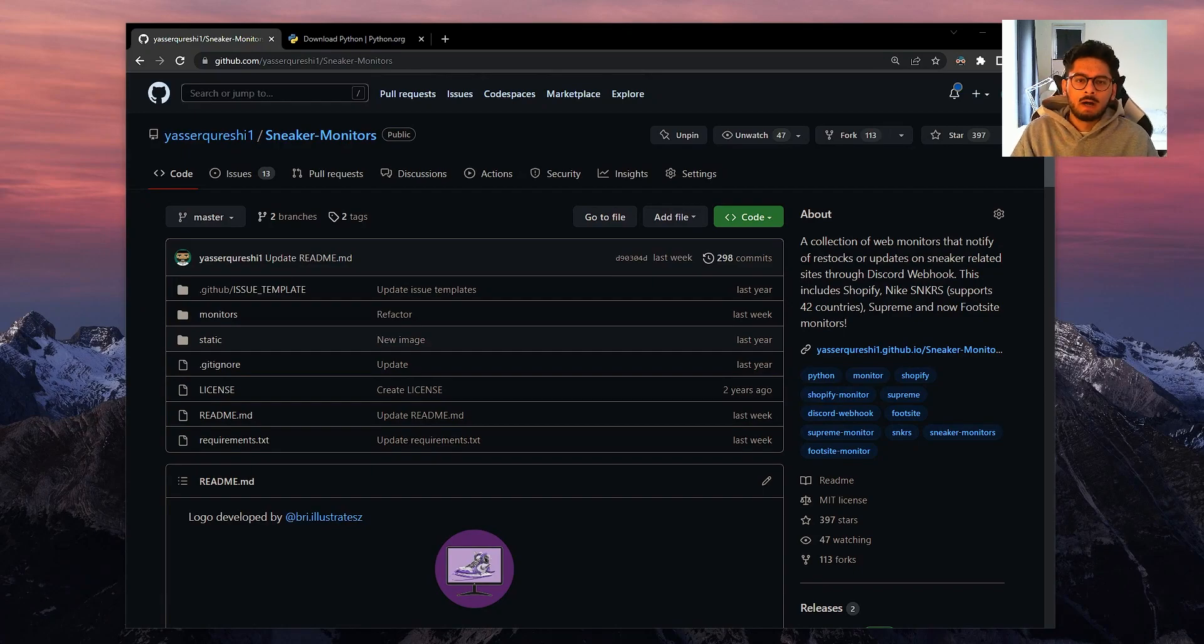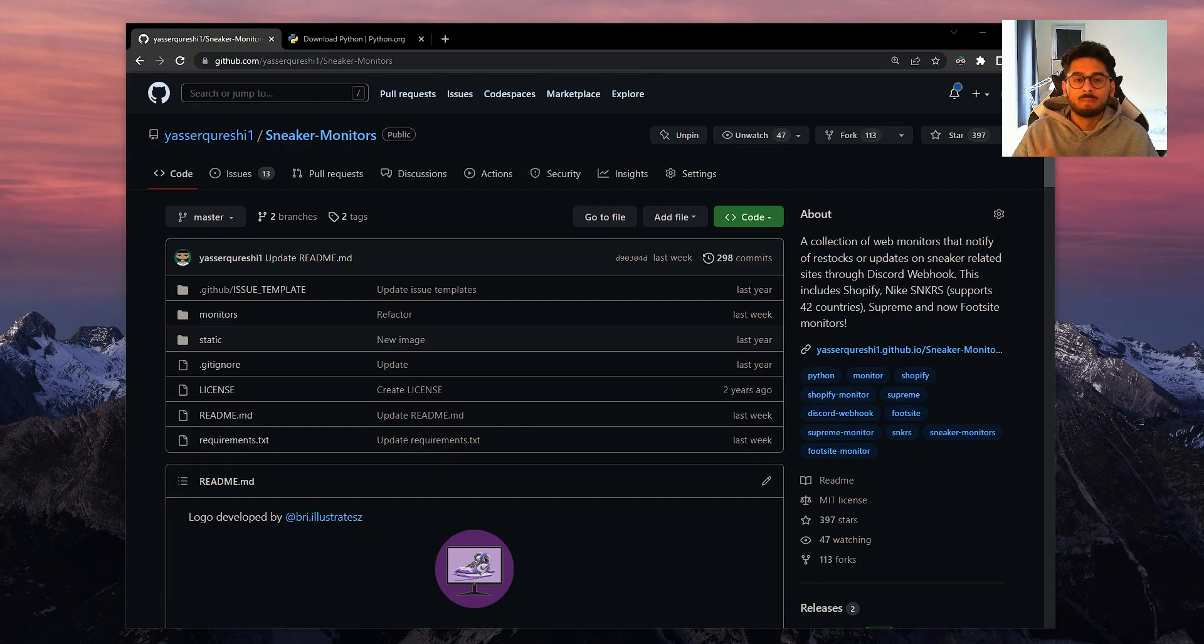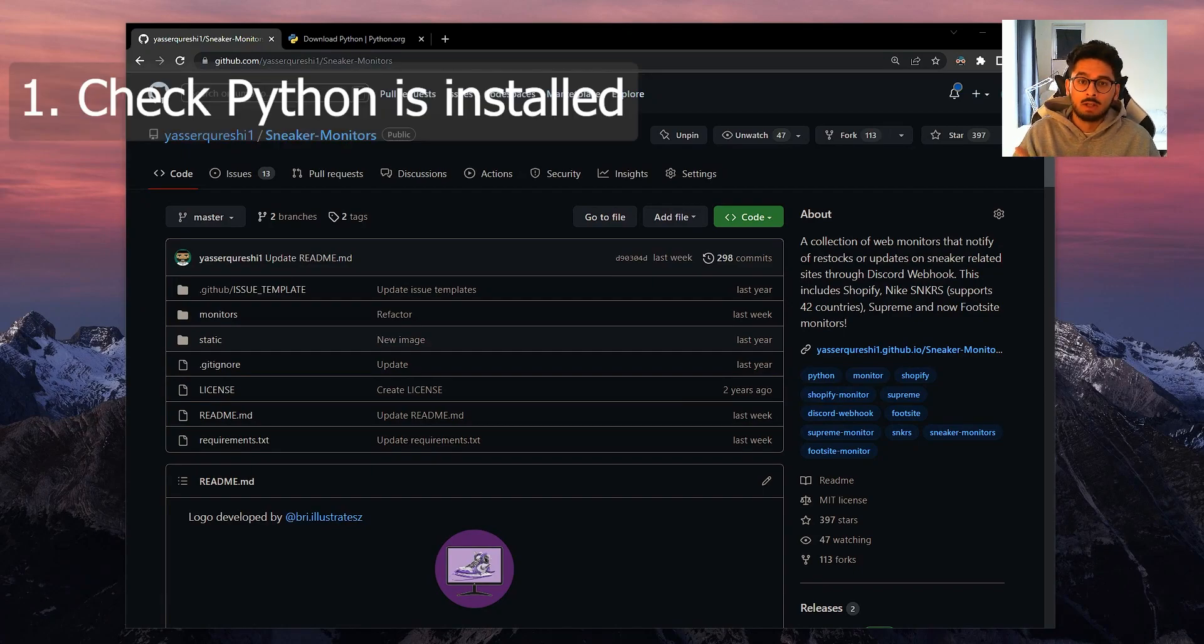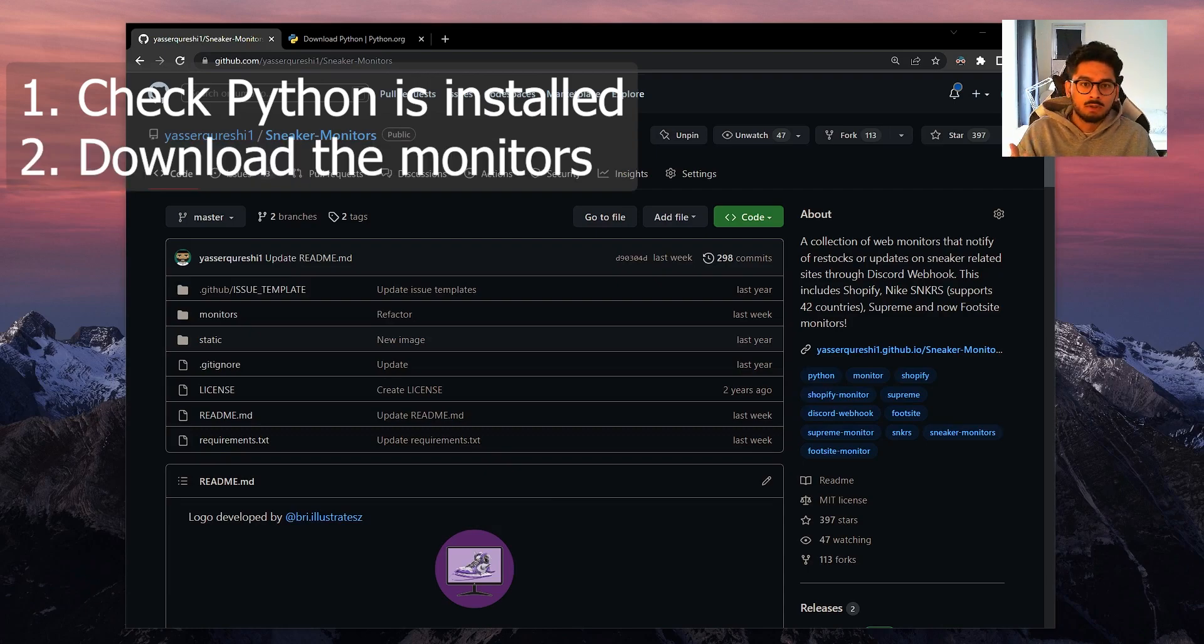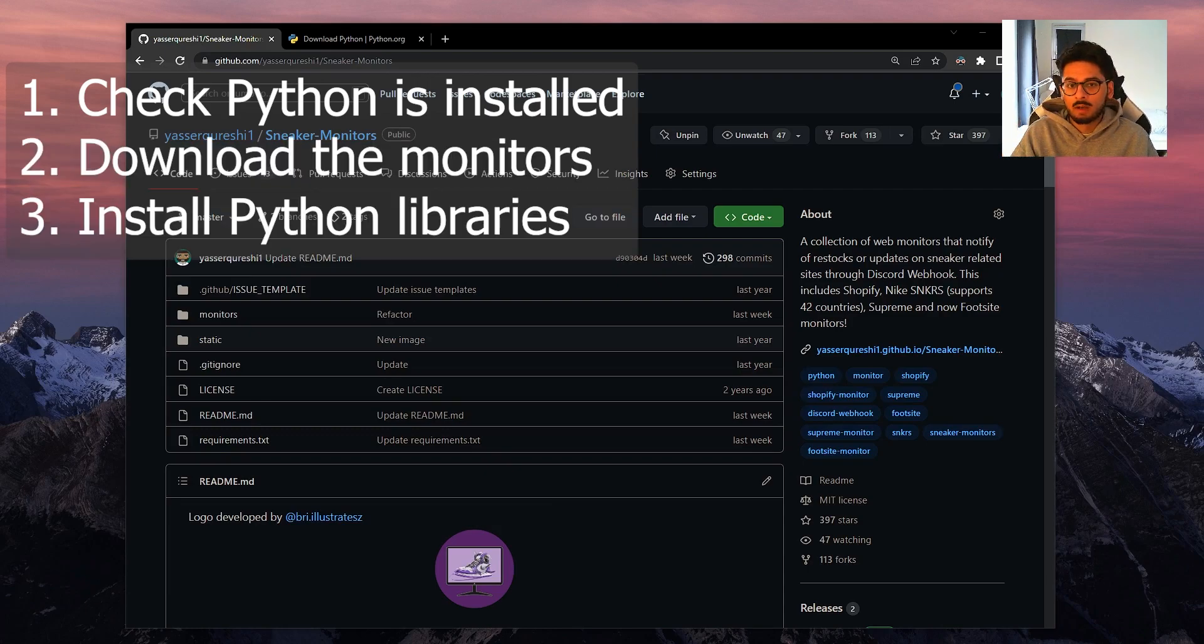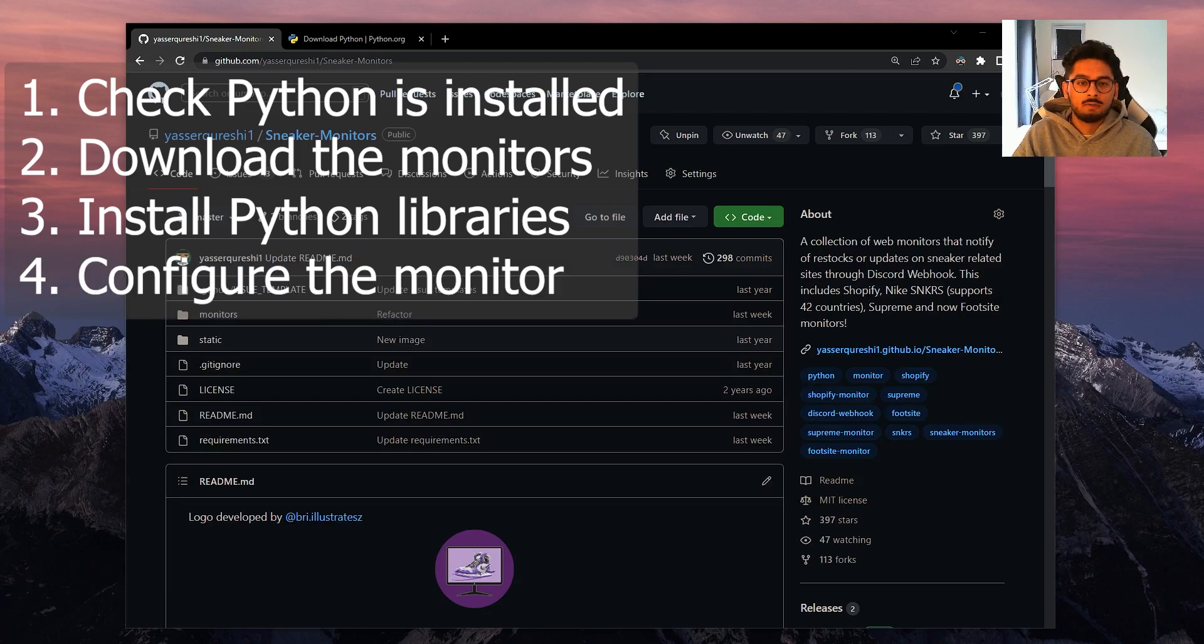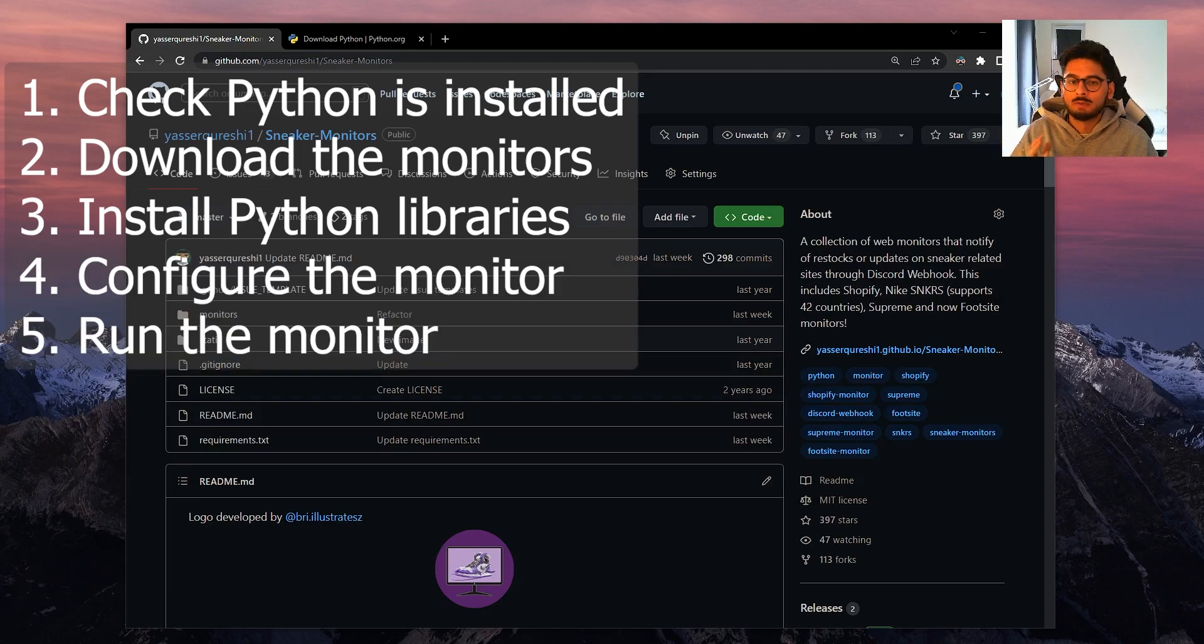With that, there are five simple steps that you need to follow to run these monitors. Number one, you need to check that you have Python installed. Number two, you need to download the sneaker monitors. Three, install the Python libraries. Four, configure the monitor where you want it to run, and five, just run the monitor.